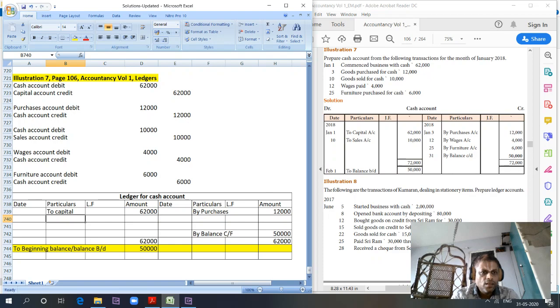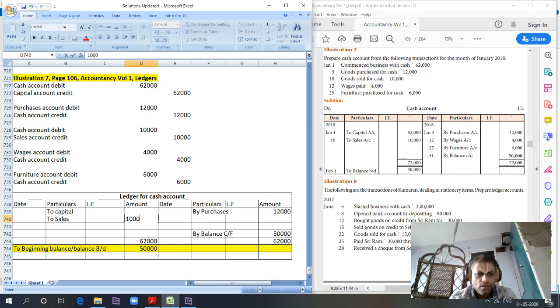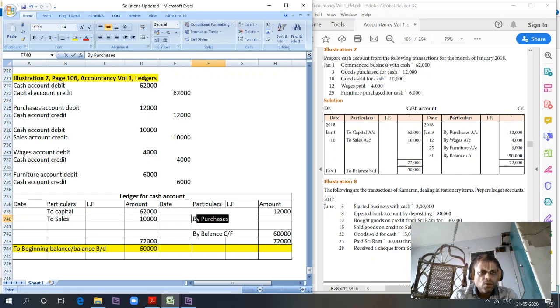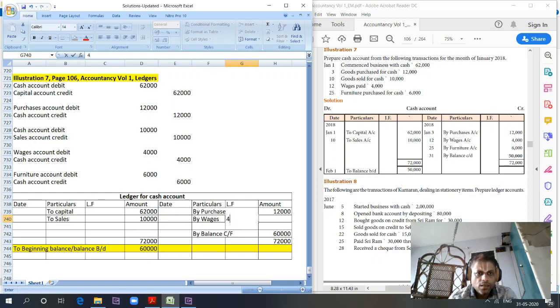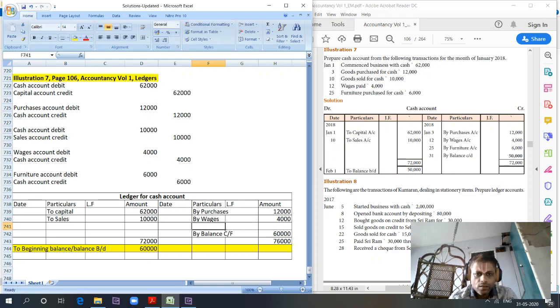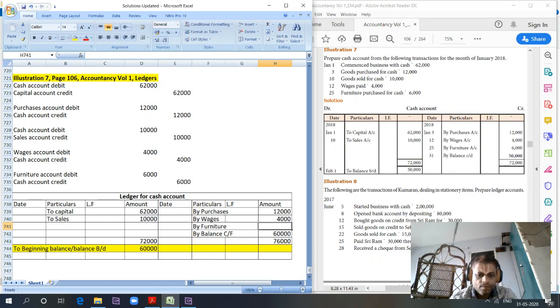Cash account to sales account, 10,000. Wages account to cash, by wages, 4,000. Furniture account to cash, by furniture, 6,000.